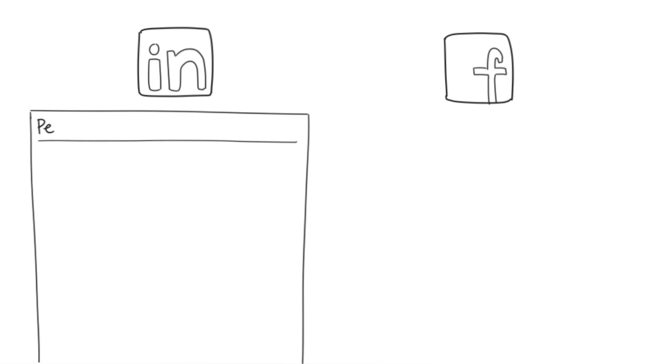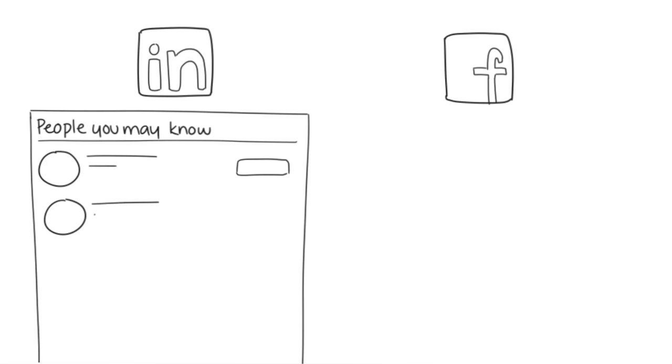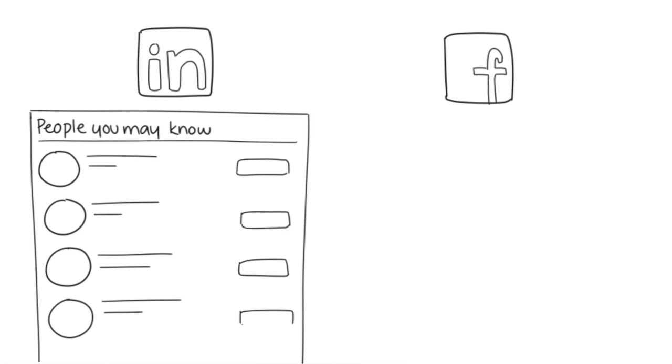LinkedIn uses a connection system where individual profiles and the people you may know section are labeled as second or third connections, with a map showing how that person is related to you through your first connections who are acquaintances already on your friends list.